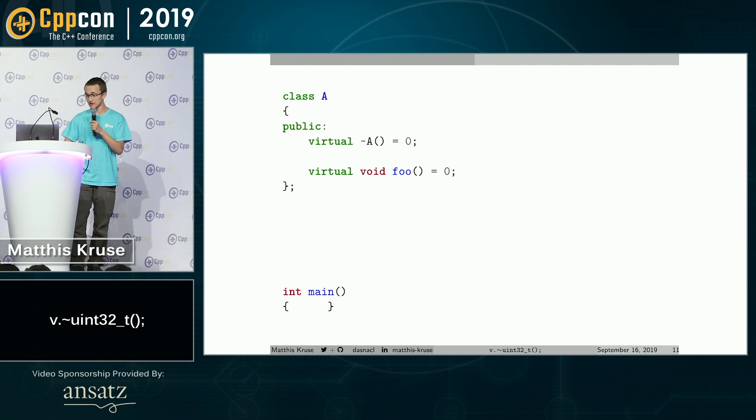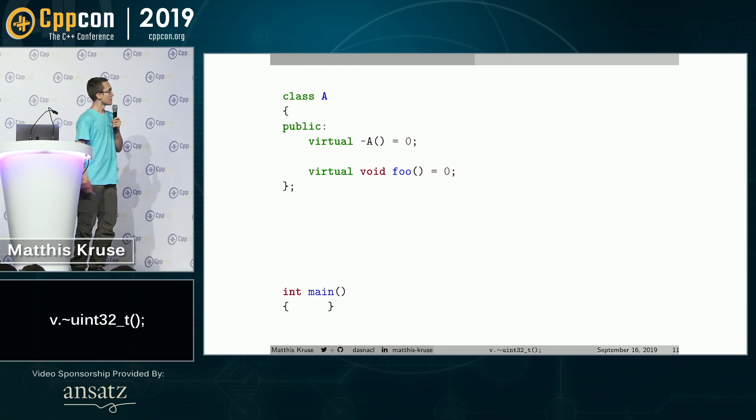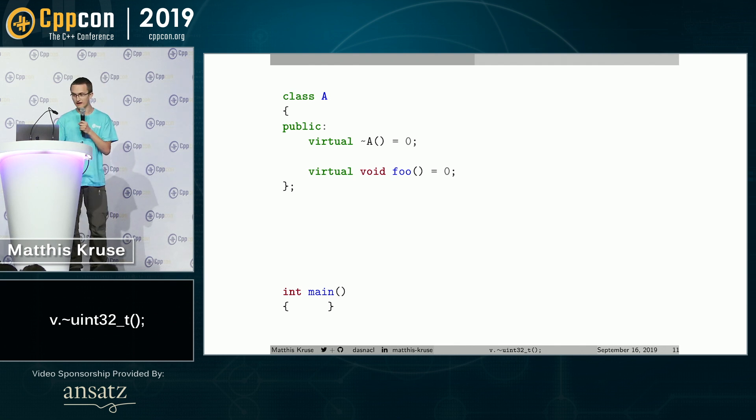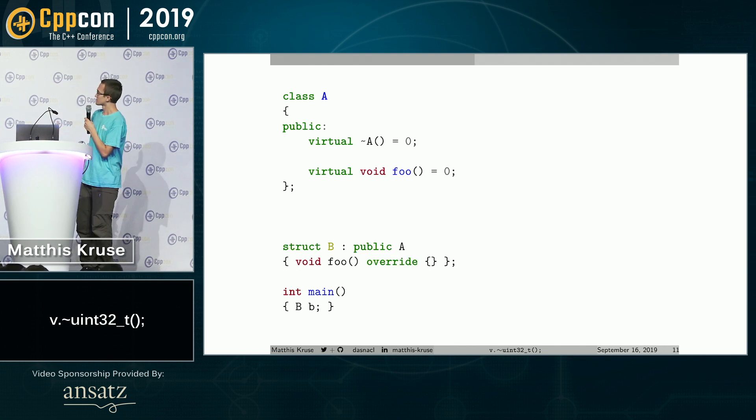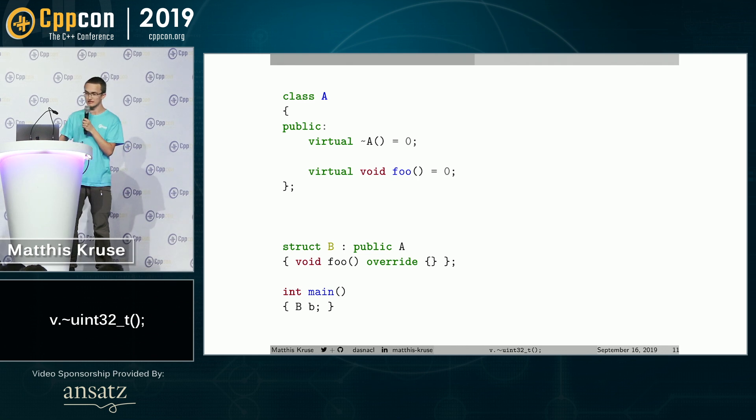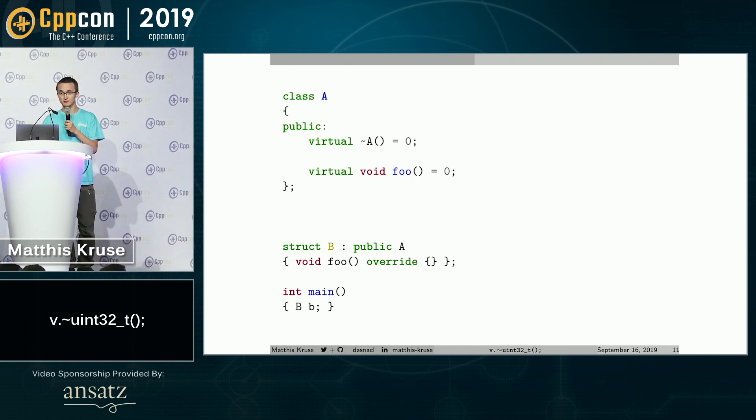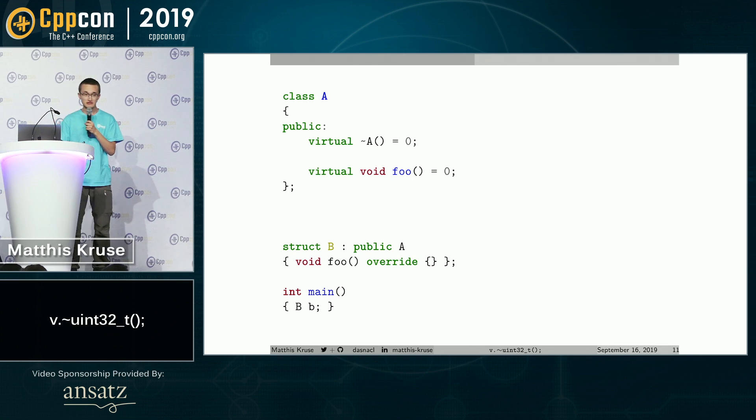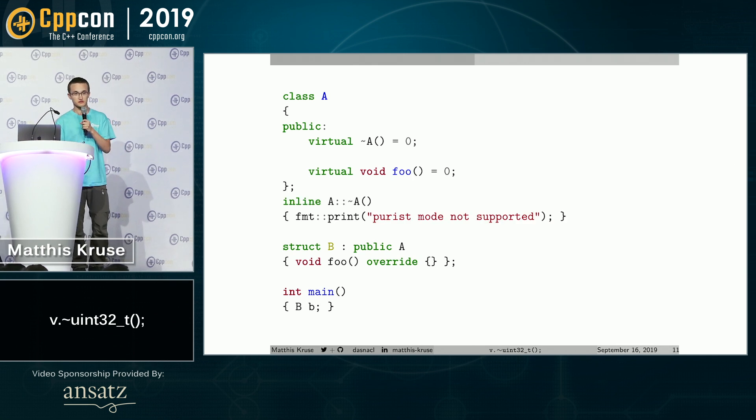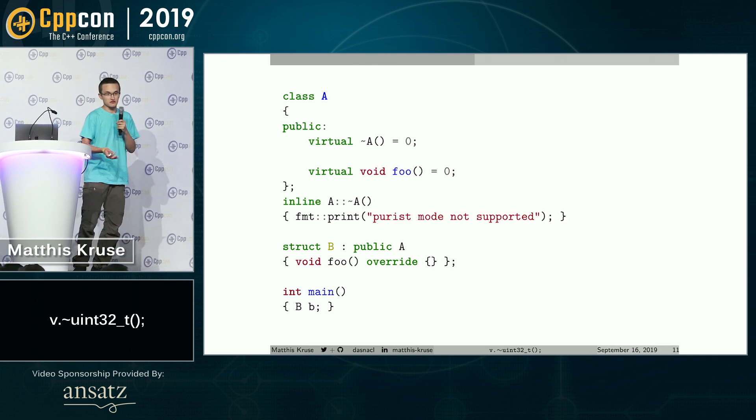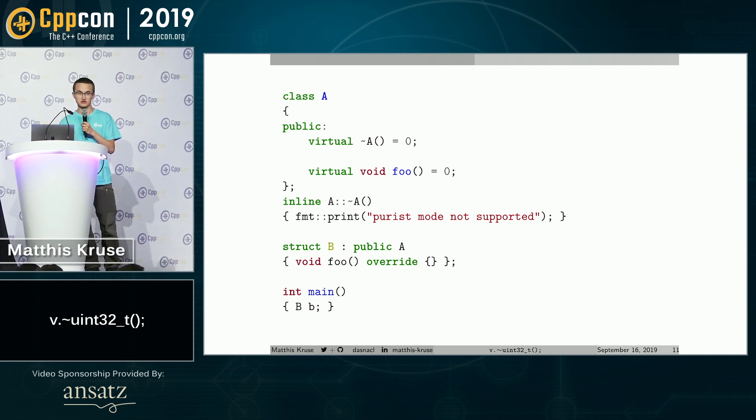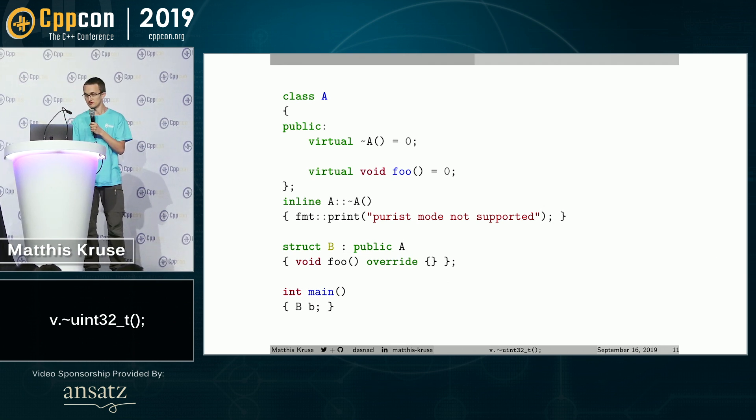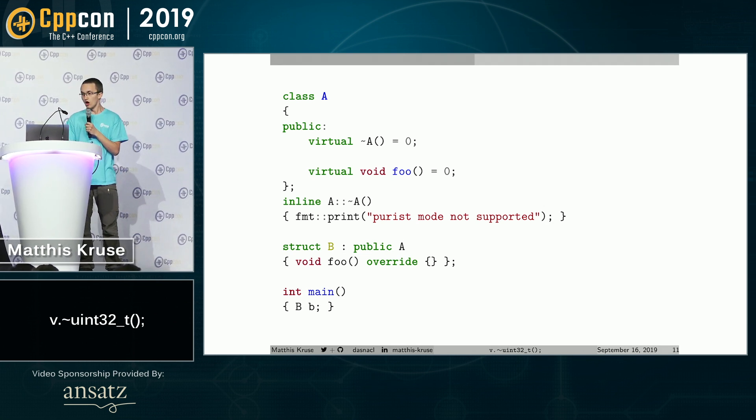Fun with classes. So here we have a class with a pure virtual destructor. Okay, this will be fun. Now let's make a derived object and allocate it somewhere. Now this unfortunately doesn't compile because we actually need an inline definition of the pure virtual destructor. Otherwise we cannot destruct the object, of course. So no purist mode for us. Okay.